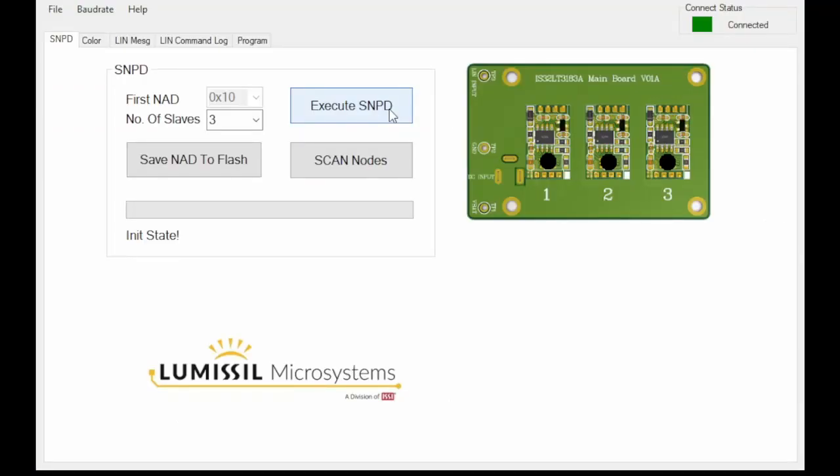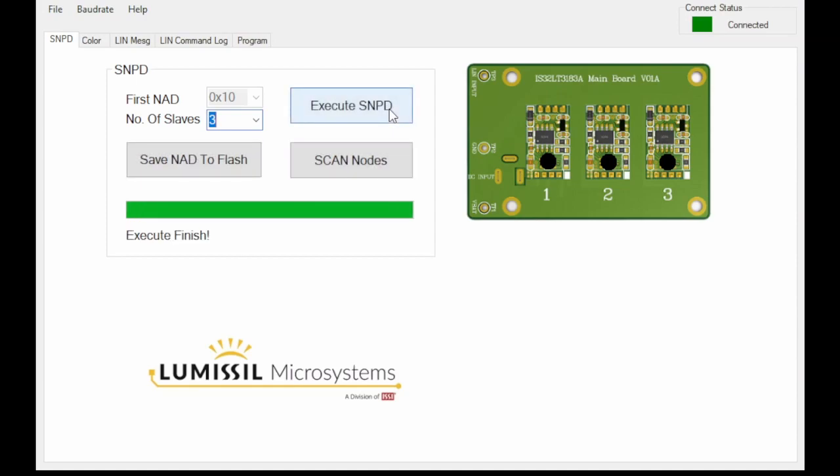After launching the software, the first step is to assign a node address to each module. This can be done post-assembly as the 3183 uses the bus jump method to determine its node position. Next, scan in the nodes.